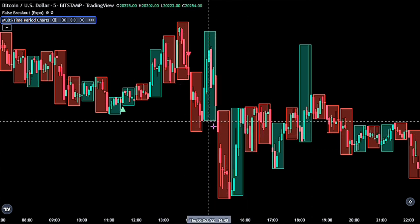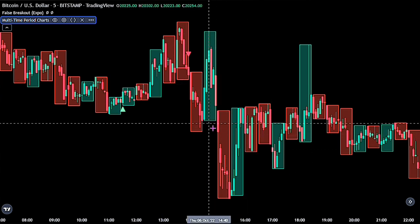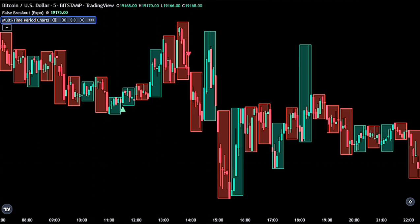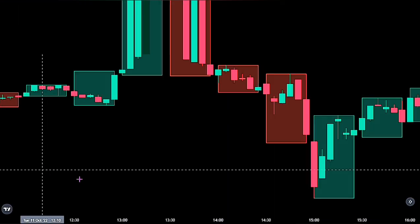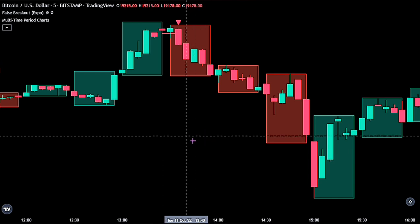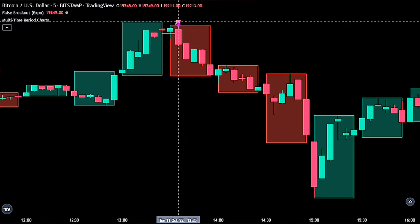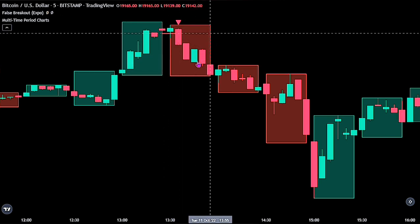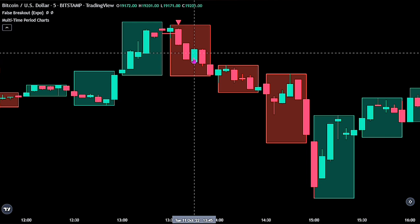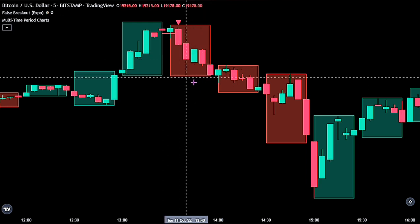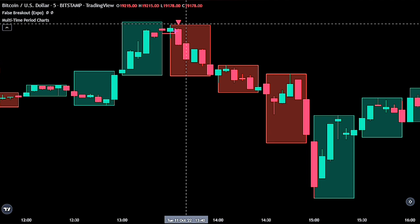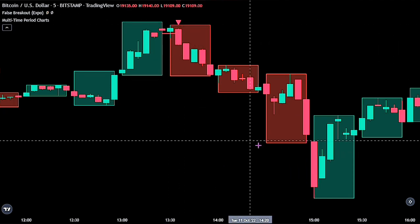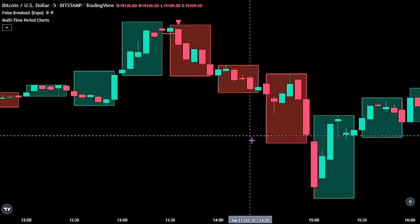We would have our chart looking like this. Please note that you shouldn't use this strategy just yet, until you watch the video to the very end to understand the full details. According to the author of the strategy, we would be opening a sell order if we have the False Breakout red signal, and the Multi-Time Period box is also in red. Then we go ahead and open a sell stop order at the lows of the box. No stop loss and take profit levels were mentioned, but we will go over some trades to see how it really did.